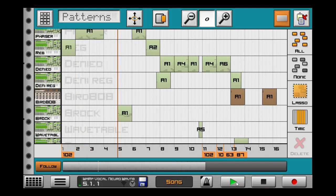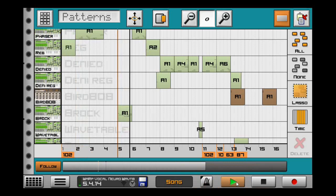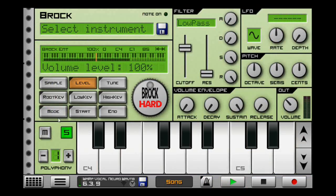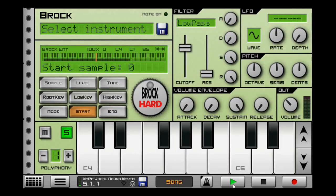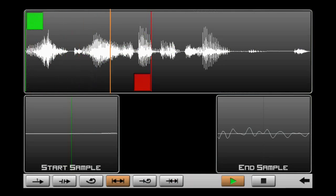Here's another cool effect. Load a sample and put the mode to loop forward and back. Now when the sample is playing, highlighted in orange, you need to glide the notes. So every time it glides, it'll switch directions. This is what the sample looks like when the effect is taking place.